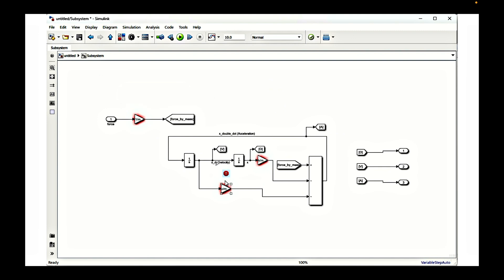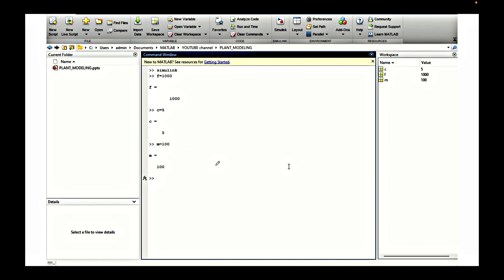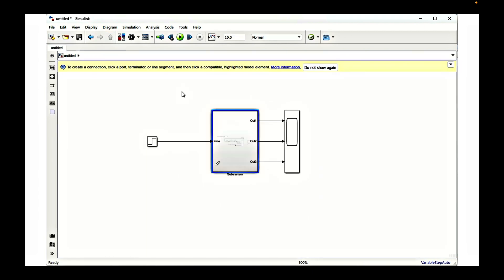Every gain block is red because the variables defined in them are not yet present in the workspace, so let's define those variables. Here f represents the force — we are using 1000 Newtons. Next we define the damping constant c as 5, the mass m as 100 kg, and the spring constant k as 15. Now if we go to the model and press Ctrl+D it will update the model and all the red indicators will disappear because these values are now available.